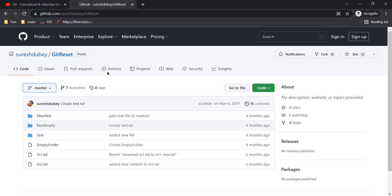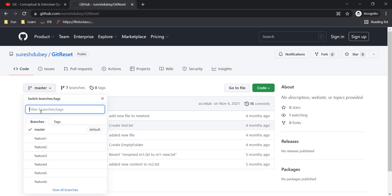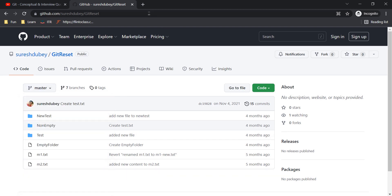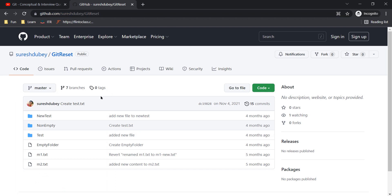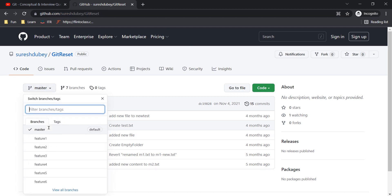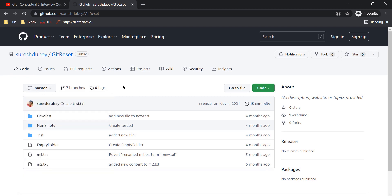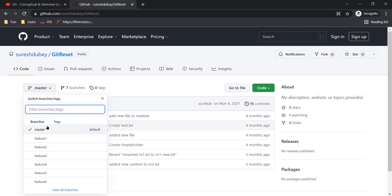I have one repository and it has a couple of branches. As you can see, I have a master branch and a couple of feature branches that I have created for demo purposes. If I clone this repository using the git clone command, then by default it will also download the references for all these branches. Once I clone the repository and check all the branches available, I will see all these branches.